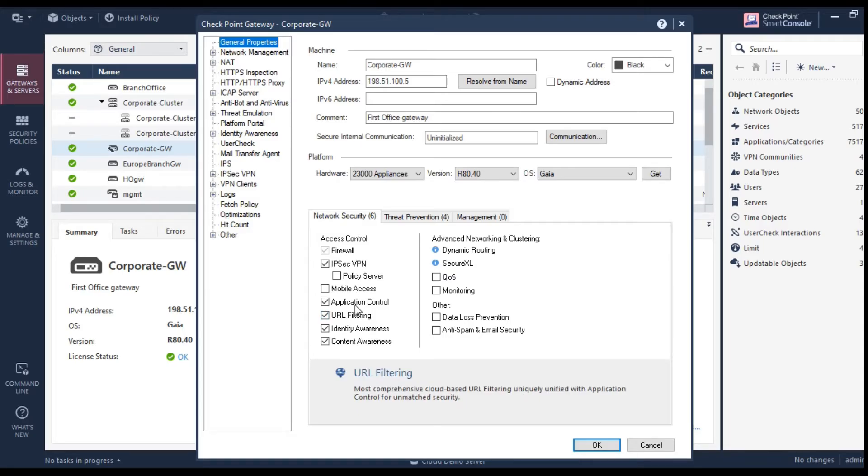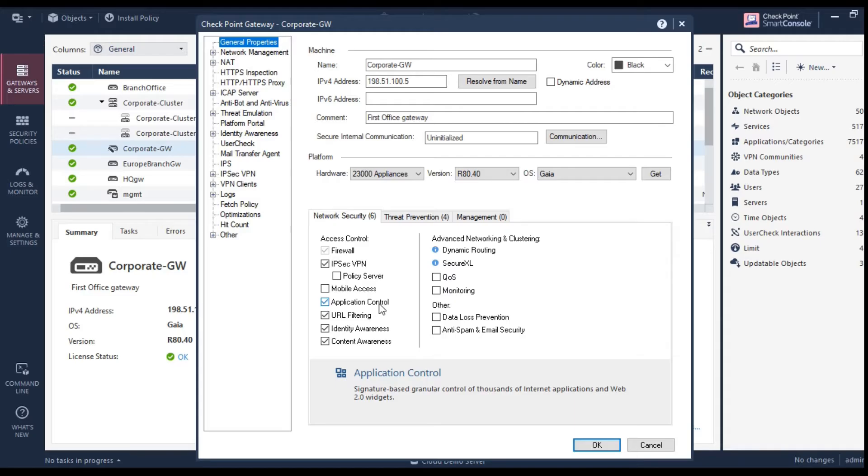Application control feature basically tries to control the applications. Applications are something like Google talk, chat. So these are the things which can be considered as applications. They are not website. These are the applications which is used to achieve certain kind of objectives.